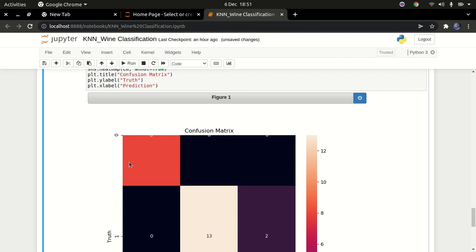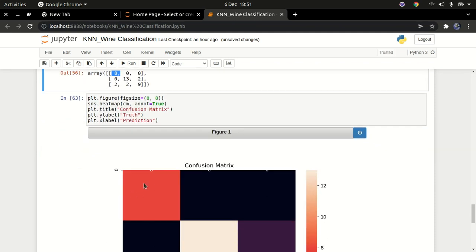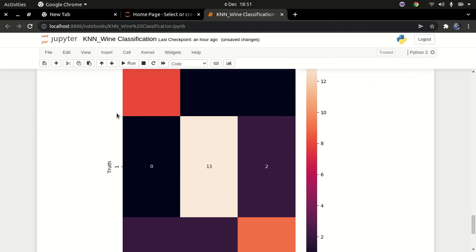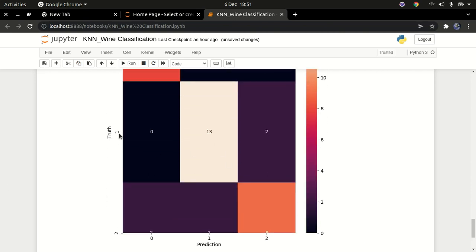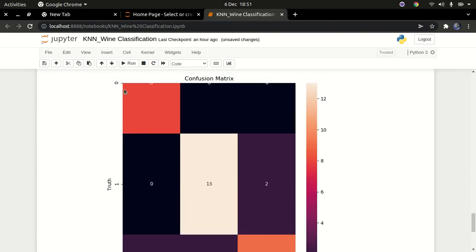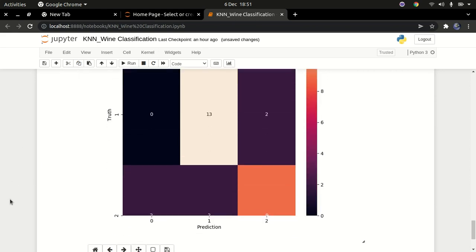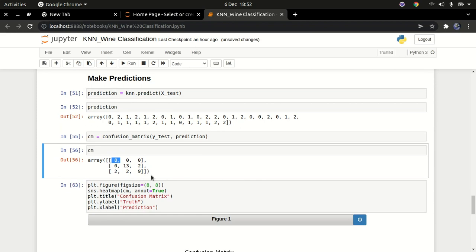For 8 times, the truth label was 0 and our prediction was 0 — correct. For 13 times, the truth was 1 and the model predicted 1 — correct. For the label 2, the model predicted 2 nine times correctly. So the truth was 1 and the model predicted 1 thirteen times, and the label was 0 with a prediction of 0 eight times. You can see our model is doing quite well — it's a really good model.